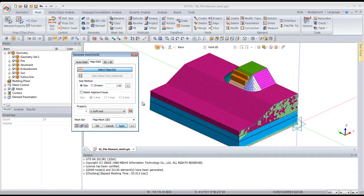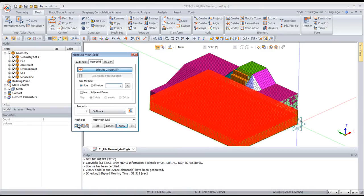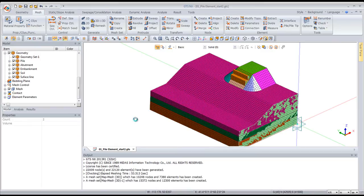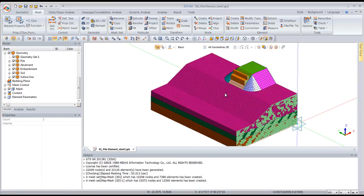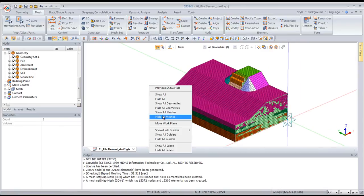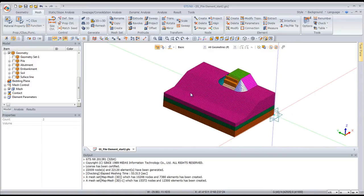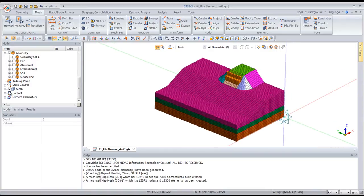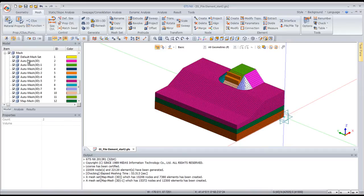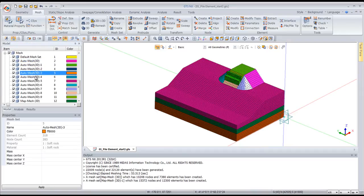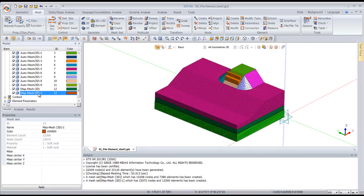Now I'll mesh the other two ground layers using map solid meshing, which is much faster. Once done, I hide the geometry to view the meshed model. To add some order, I go into the work tree to see all the mesh sets. I'll rename the mesh sets and merge some together — for example, merging the embankment mesh sets. To rename a mesh set, press the F2 key on the keyboard.